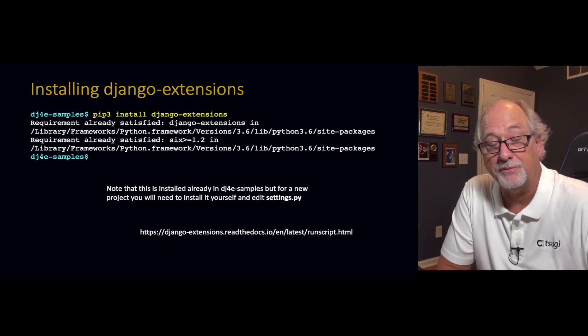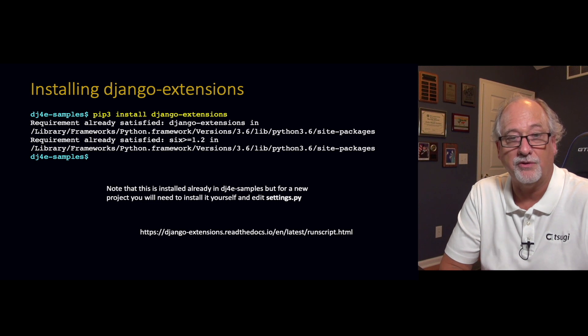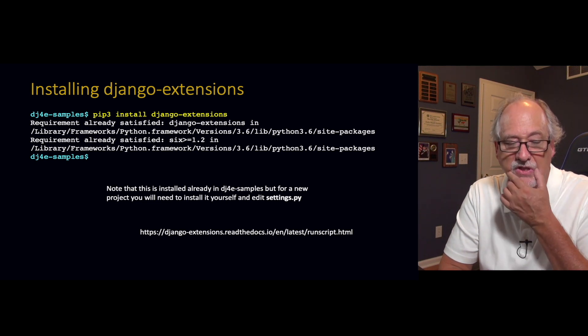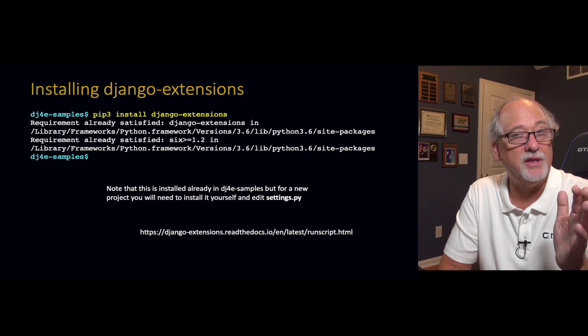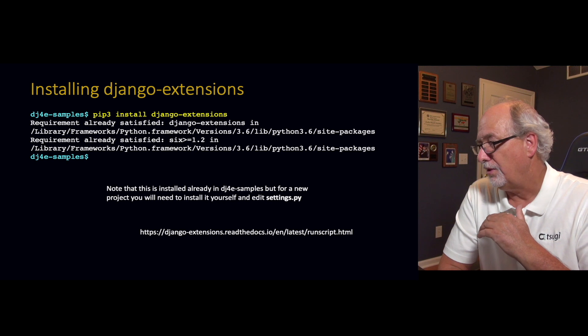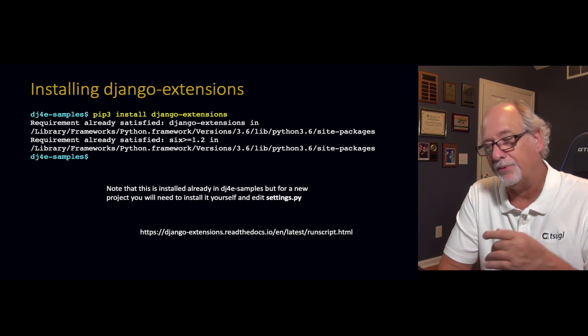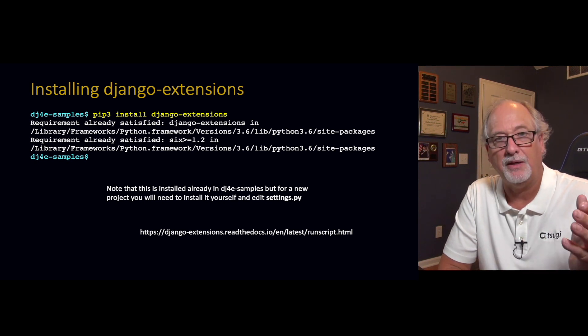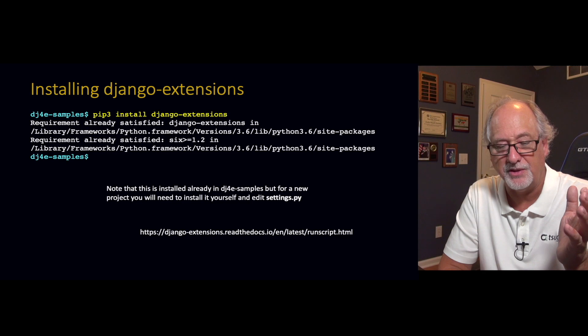Running scripts is part of a feature of Django called Django extensions. If you've already done this when you installed dj4e-samples with pip3 -r requirements.txt, you already put this in. But it doesn't hurt to go into your virtual environment and type pip3 install django-extensions to make sure it's already there. Otherwise this whole script thing won't work.